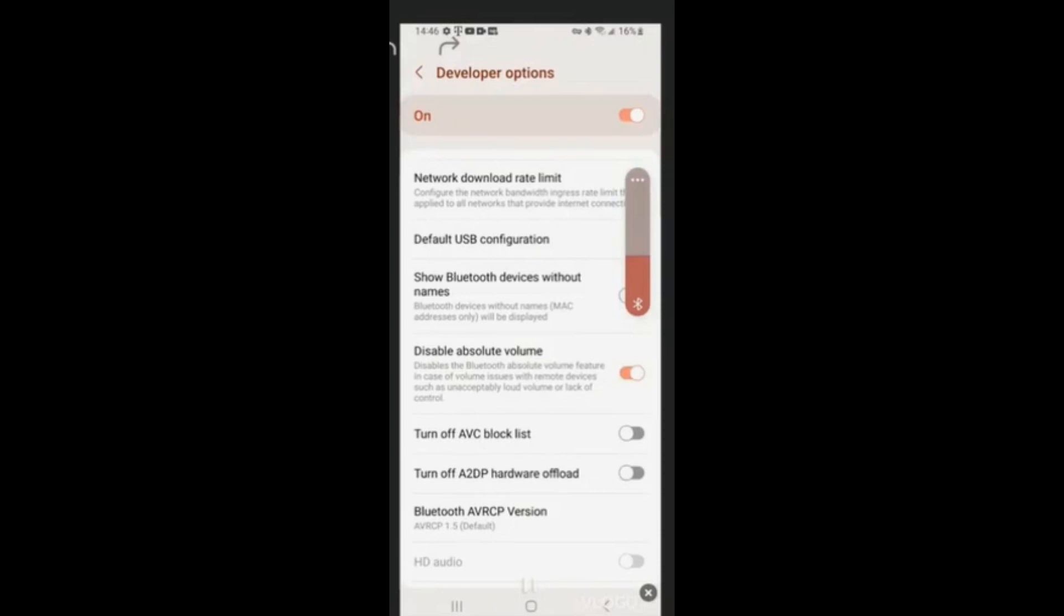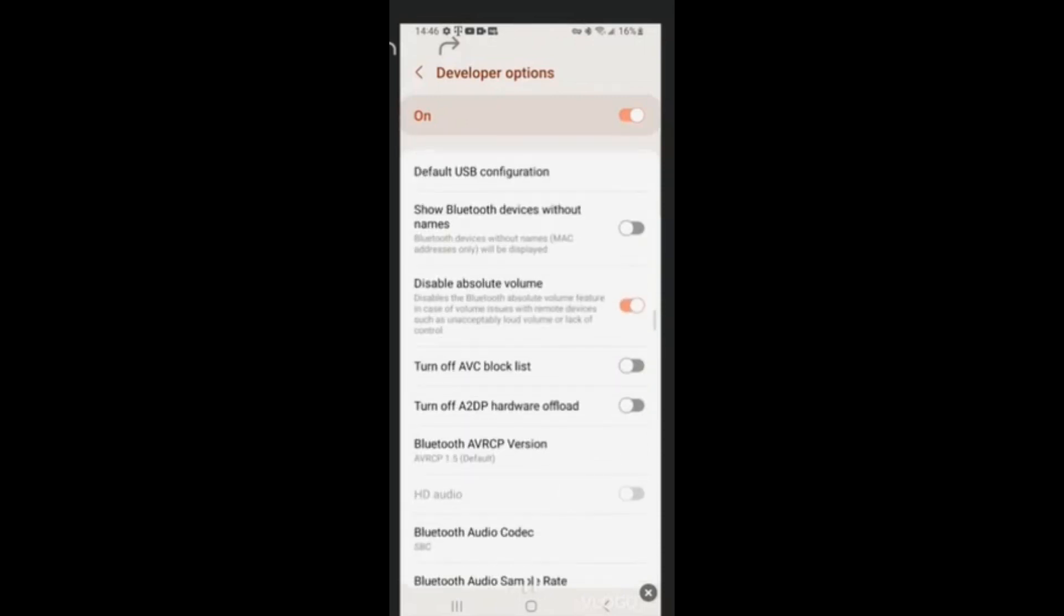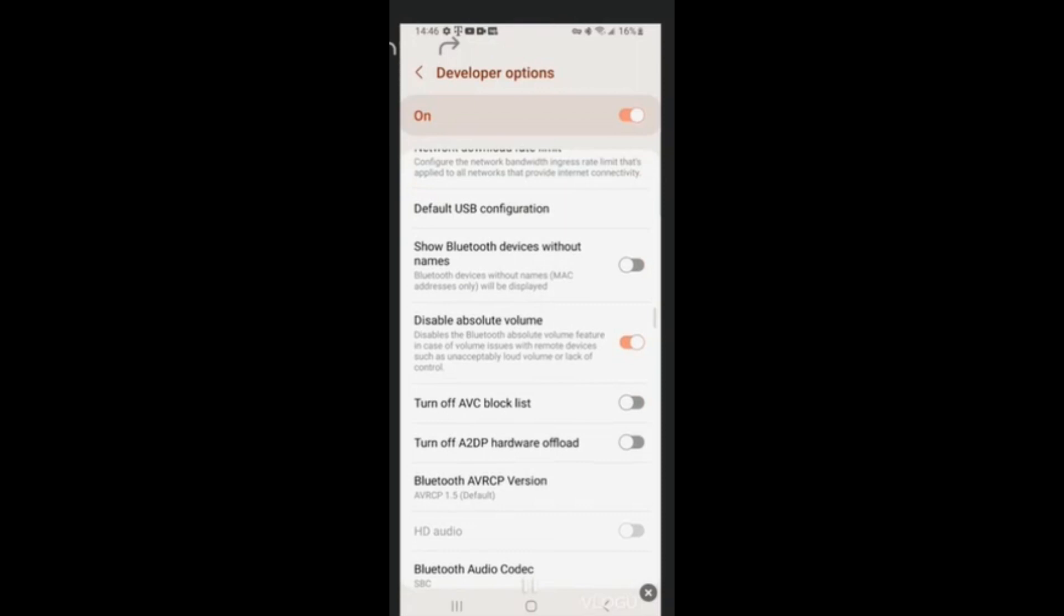Remember to keep Developer Options on, because if you turn it off, it's going to turn off all of these settings.